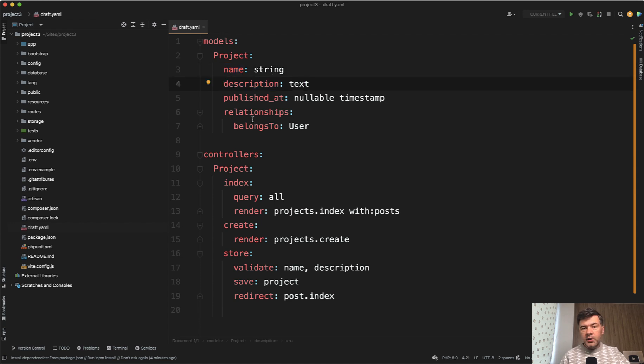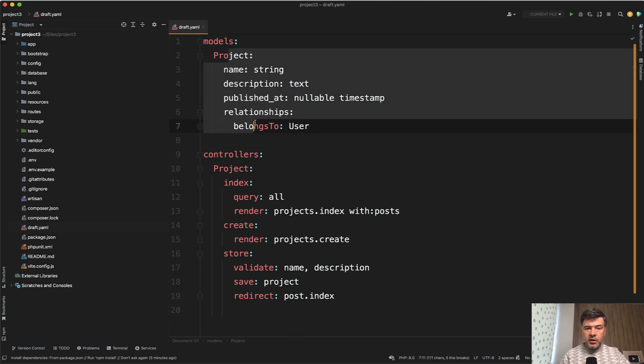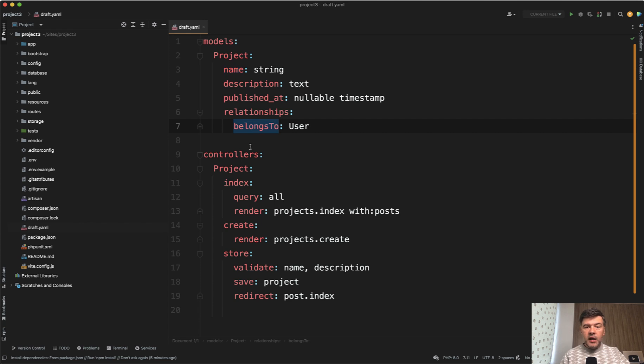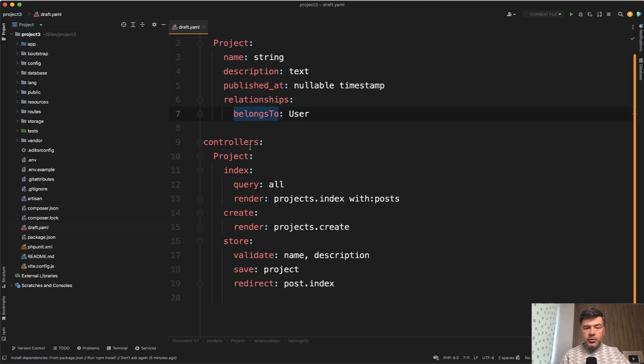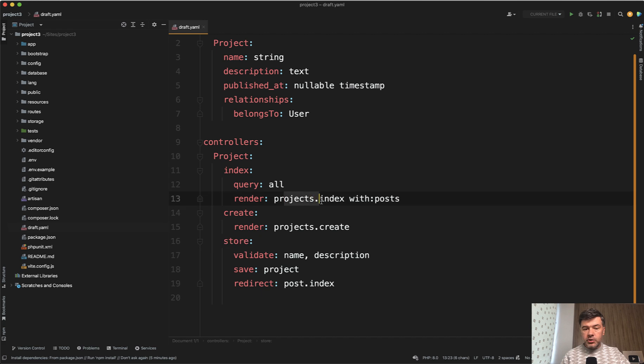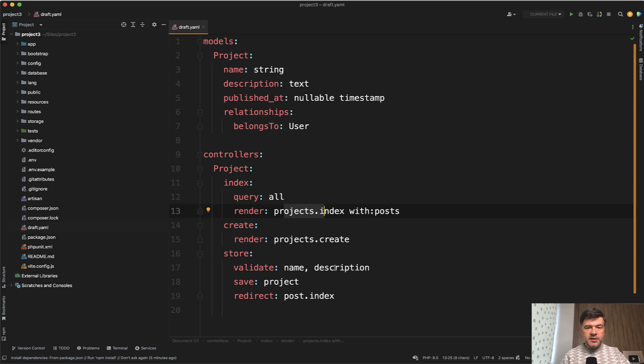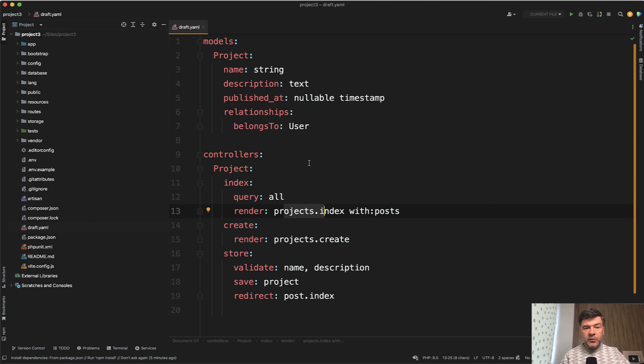But then you can also add nullable here and also add relationships. And it would generate from here both model and migration. And then also you can generate a controller with methods. For example, index, create, and store. And there is a syntax by Blueprint, what to return, what to render, how to save, where to redirect to, and other syntax parameters and syntax structures, which are also human-friendly as YAML file.